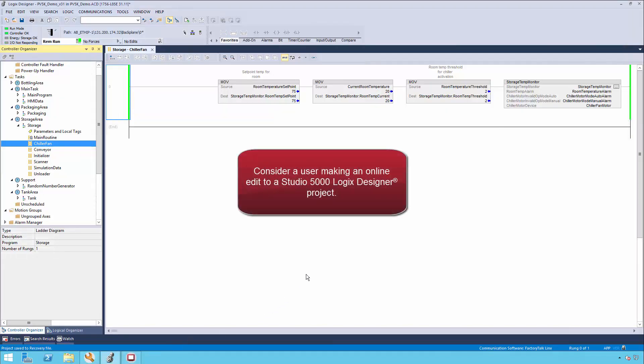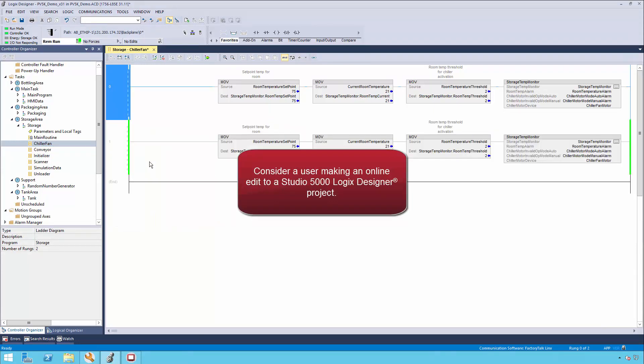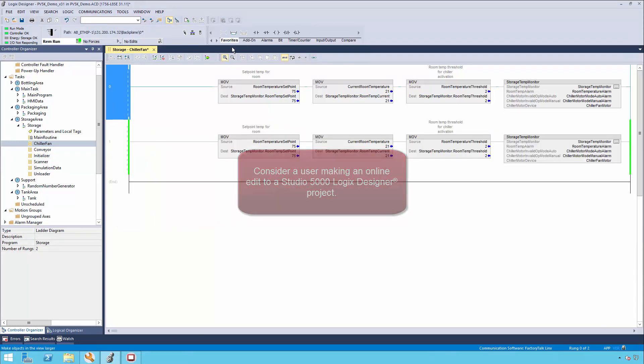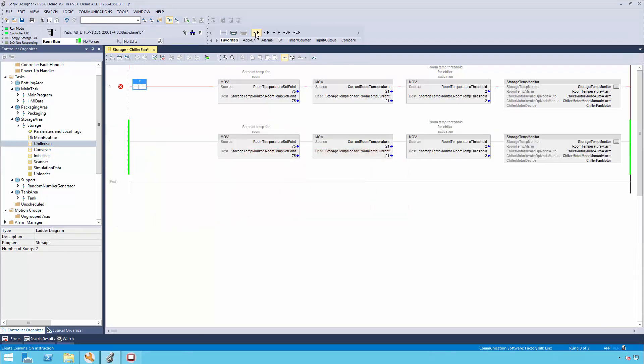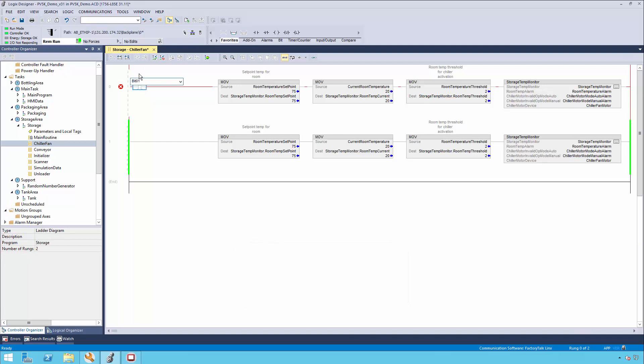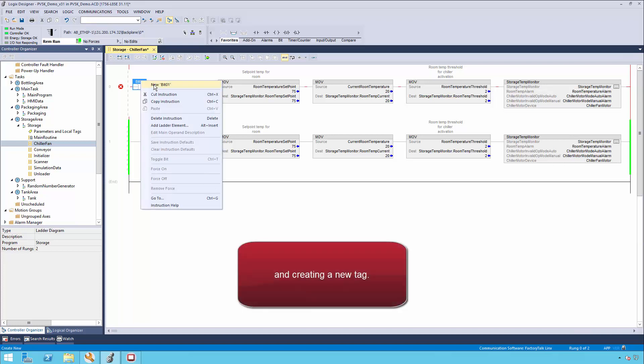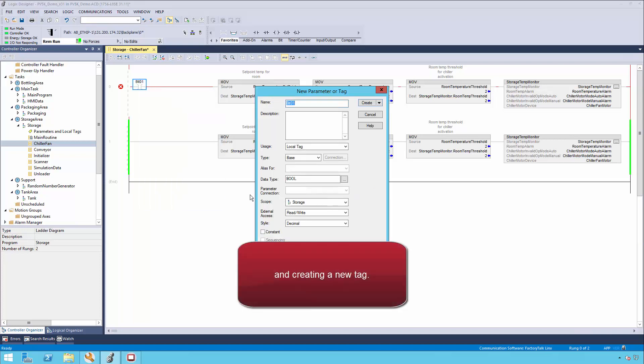Consider a user making an online edit to a Studio 5000 Logix Designer project. In this example, the user is adding an instruction to an existing rung and creating a new tag.